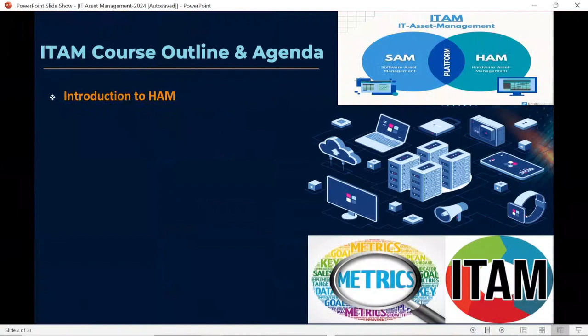...which we are going to cover is an introduction to hardware asset management. We are going to understand what is HAM and the way we have to deliver hardware asset management services to our clients, and why HAM is important — how hardware asset management plays a key role when it comes to managing software asset management.